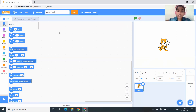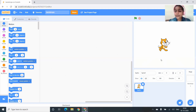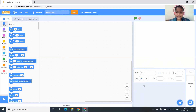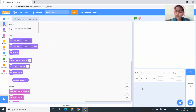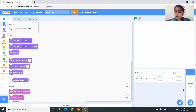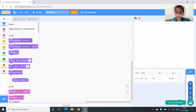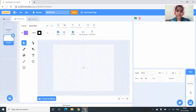Backdrops are nothing but backgrounds. Now let me delete this part — to delete this part we have to click on the Delete button. We are going to paint our new background. To paint, you have to click on the Choose a Backdrop button, and here you can see the Paint option — you have to click on it.